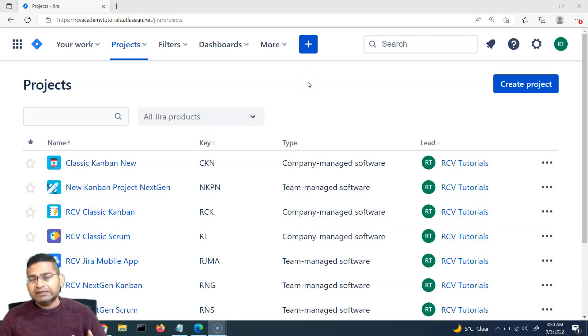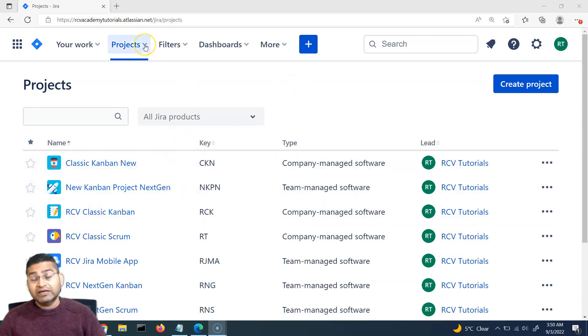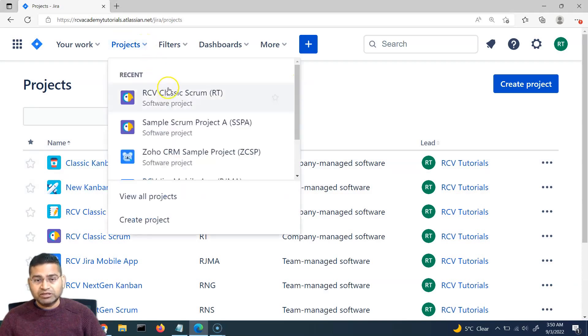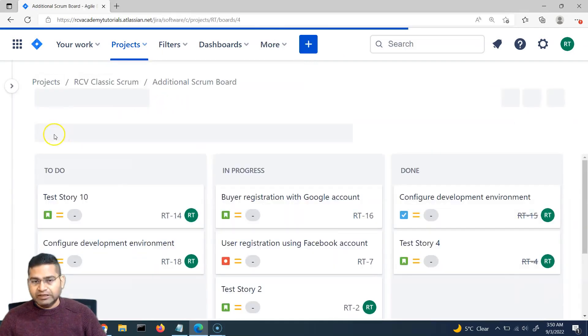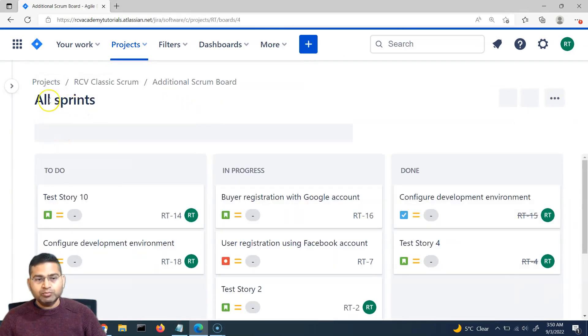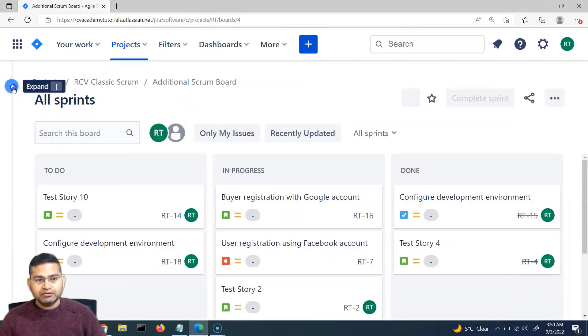The first thing is we need to go to the project where we created our first rule. We'll go to the projects — this is the project where we created our first rule, Classics Scrum — and then we'll go to the project settings.